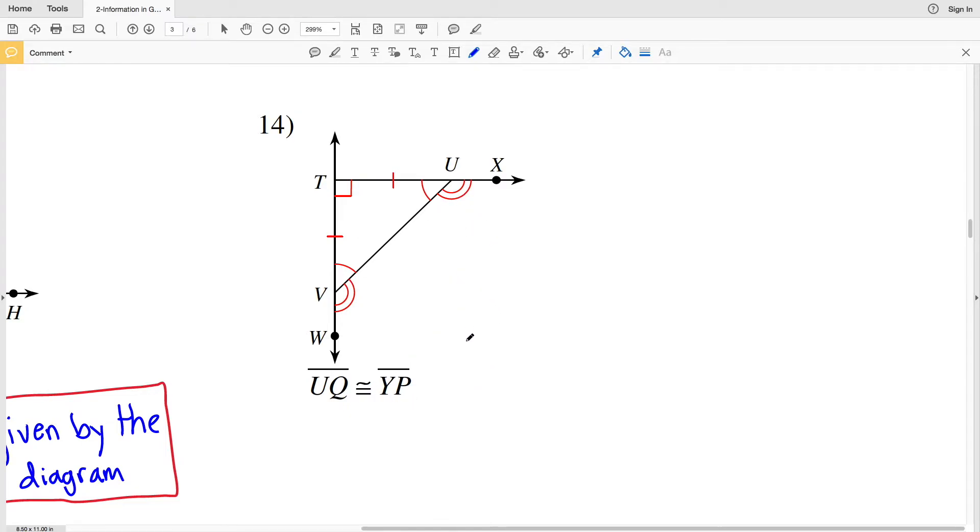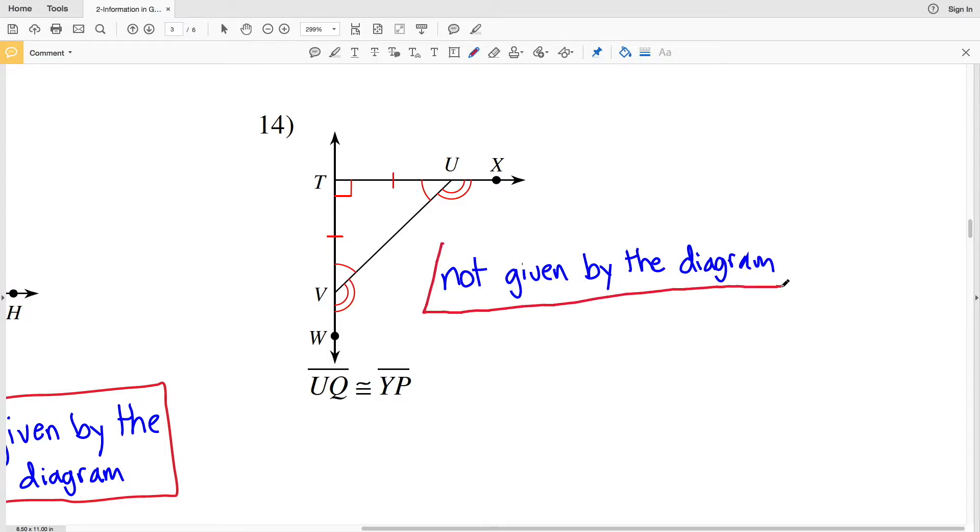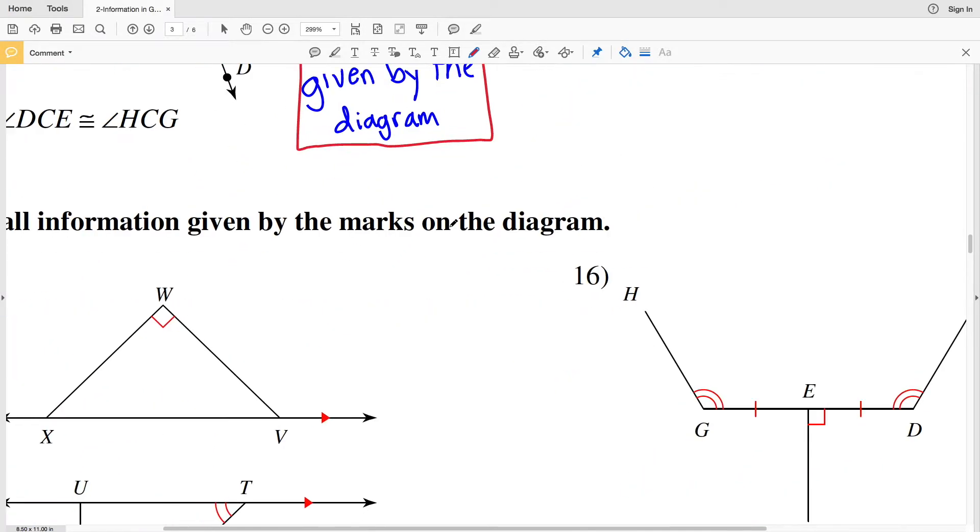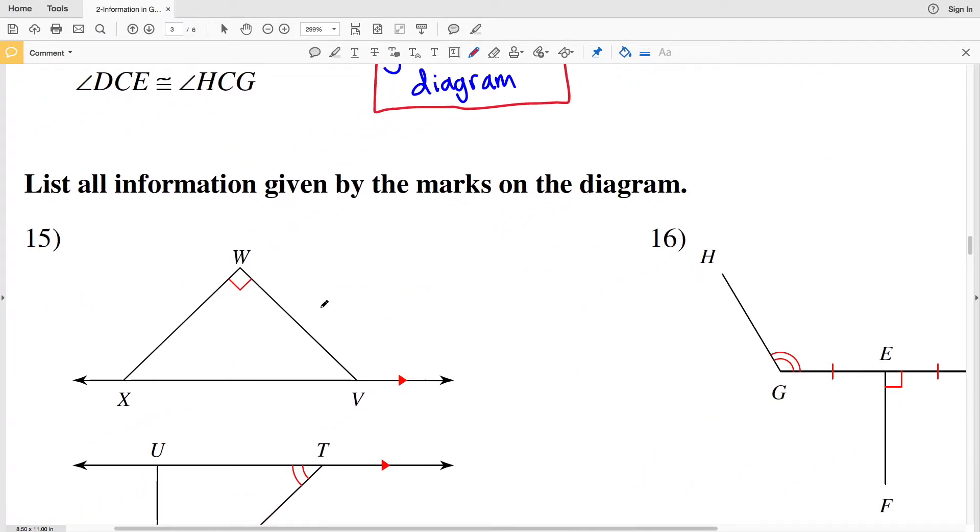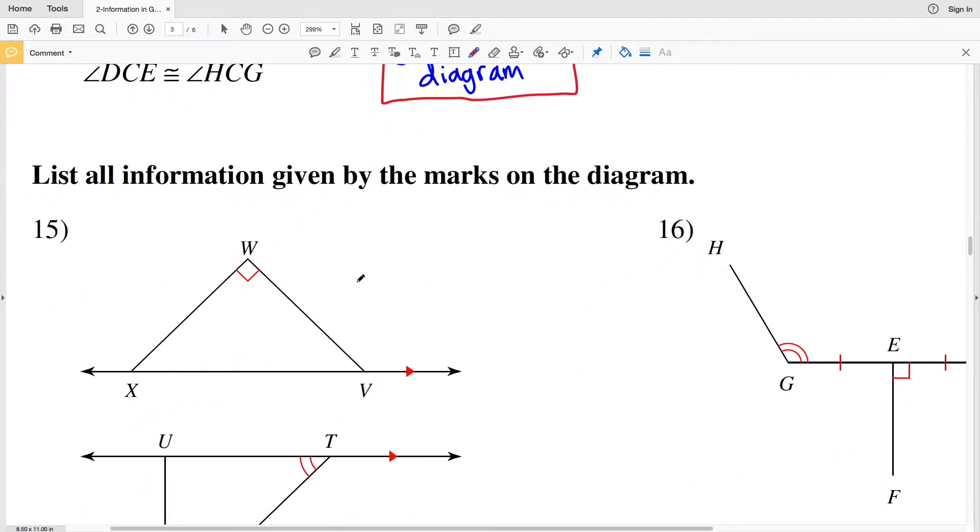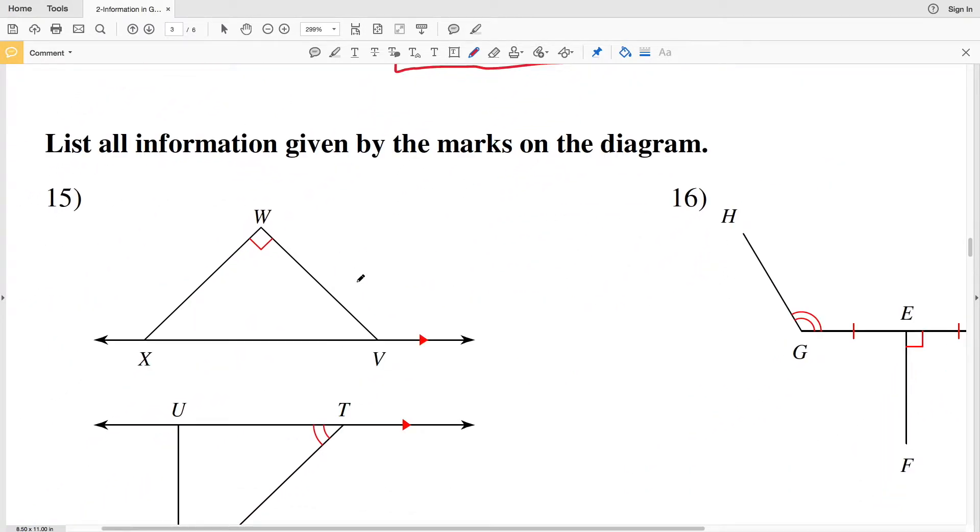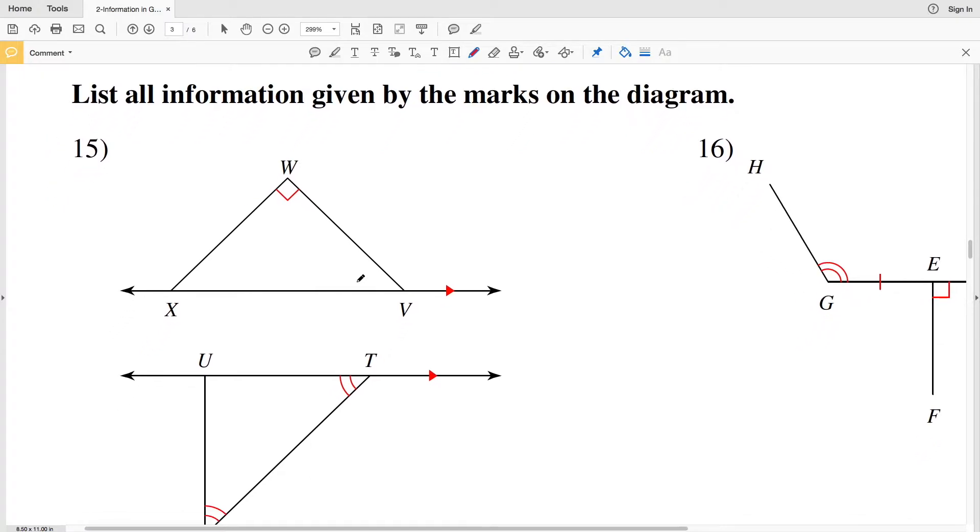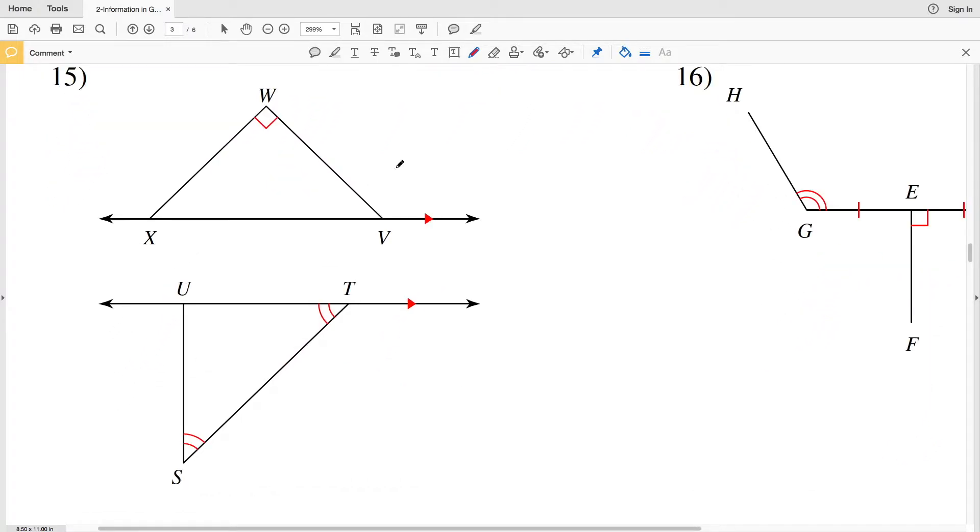For numbers 15 through 18 we're told to list all information given by the marks on the diagram. In number 15, one mark given is 90 degrees, so we know that segment WV intersects segment XW perpendicularly.